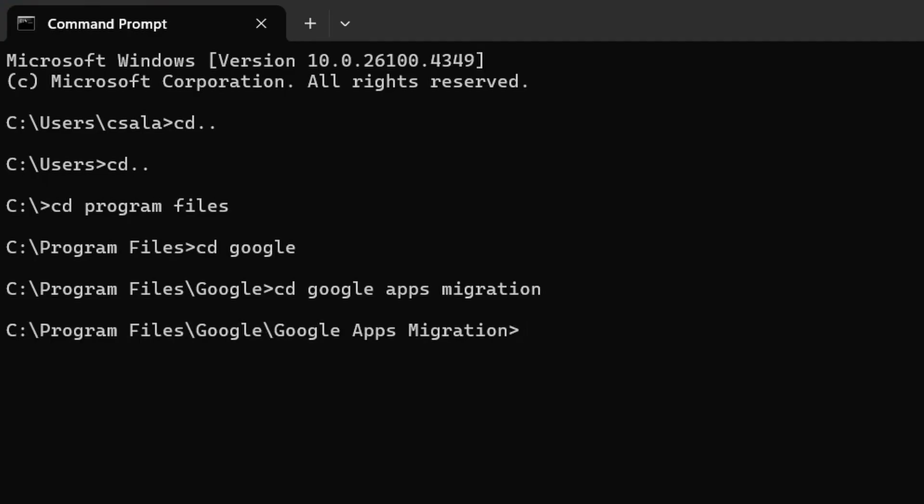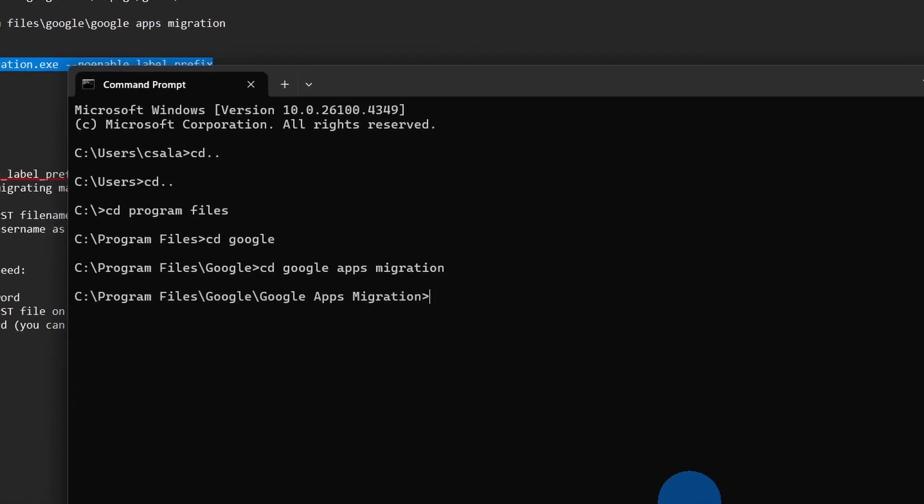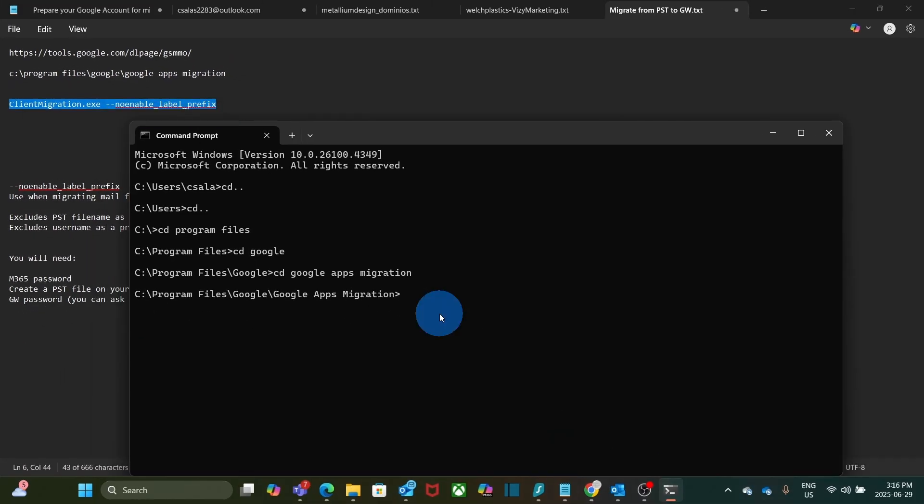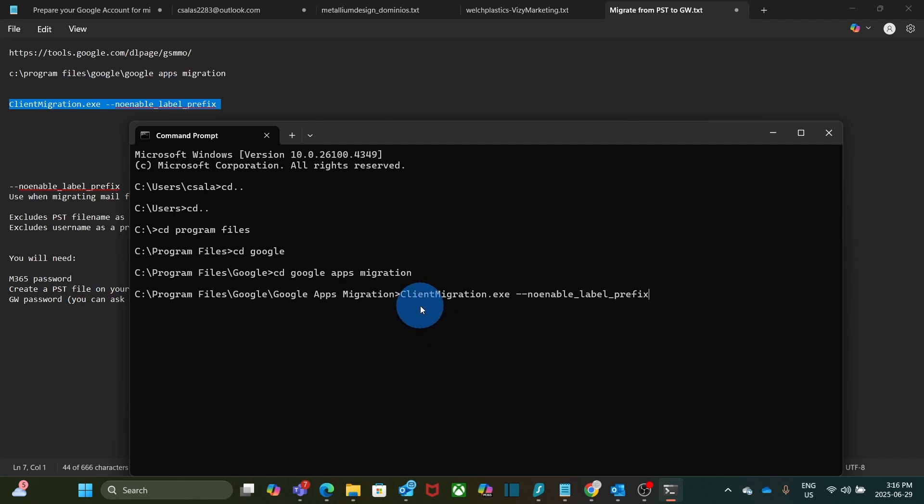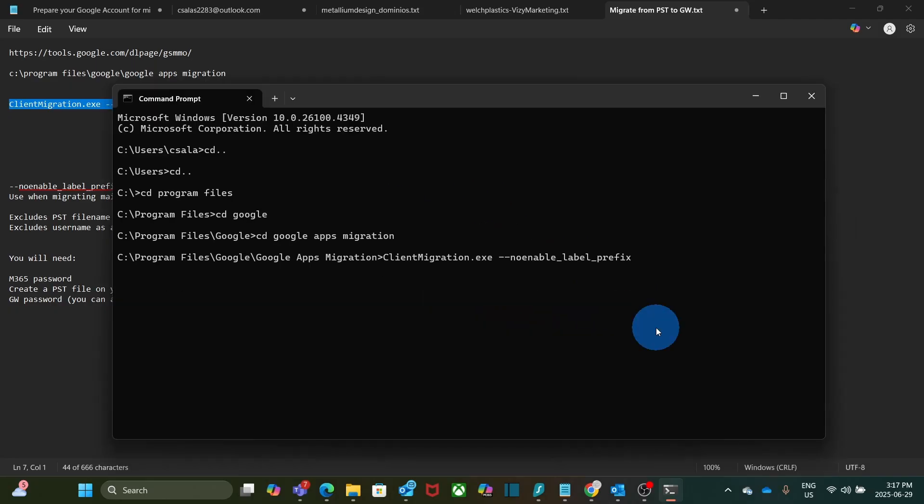So here is where I will run the command line. So I just copy client-migration.exe space dash dash no-enable_label_prefix. Then I press enter.